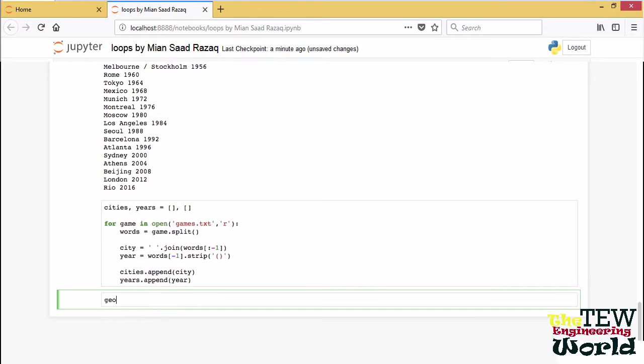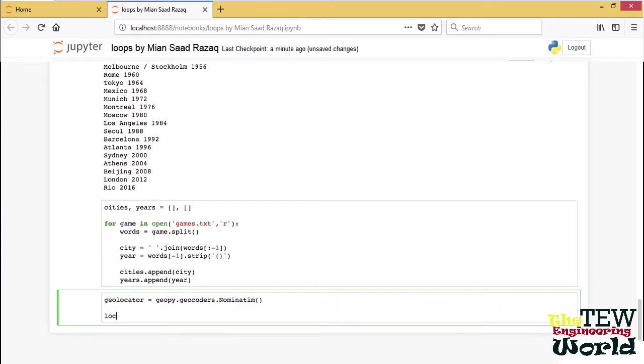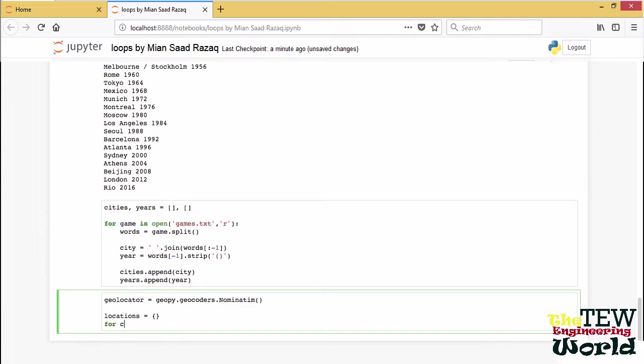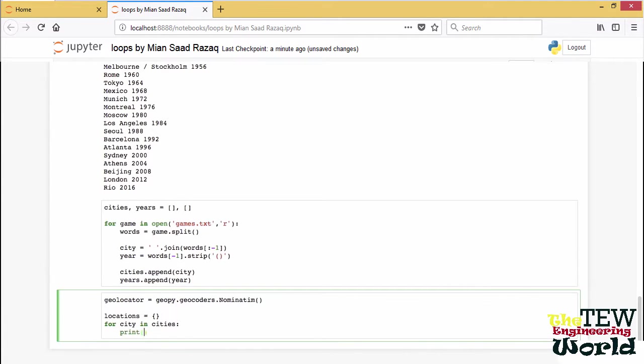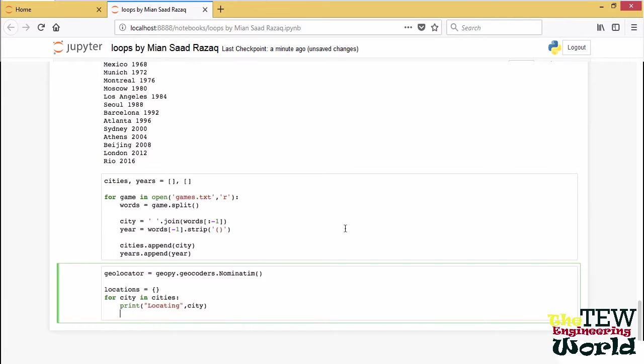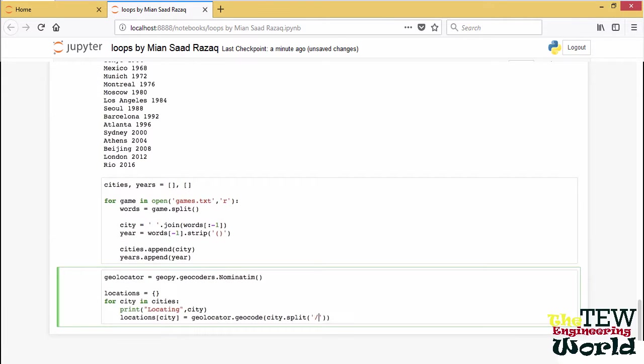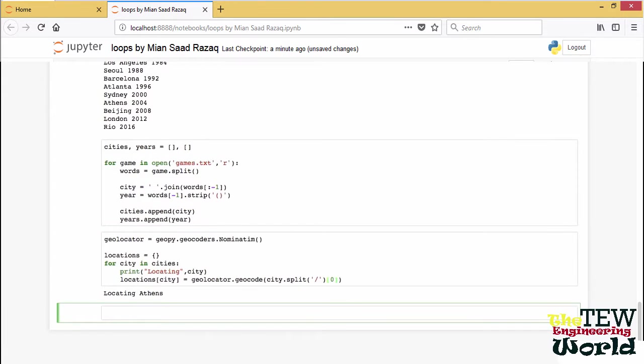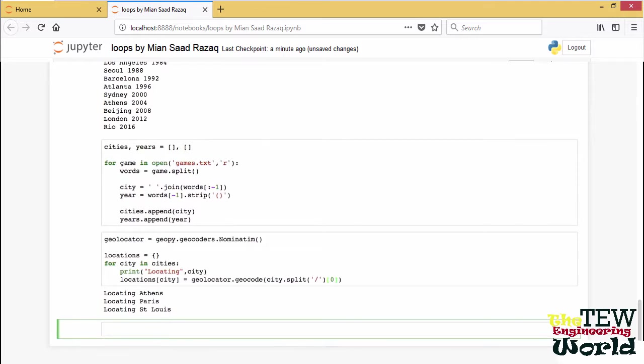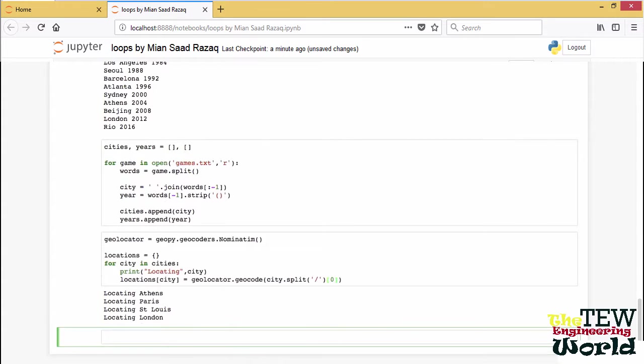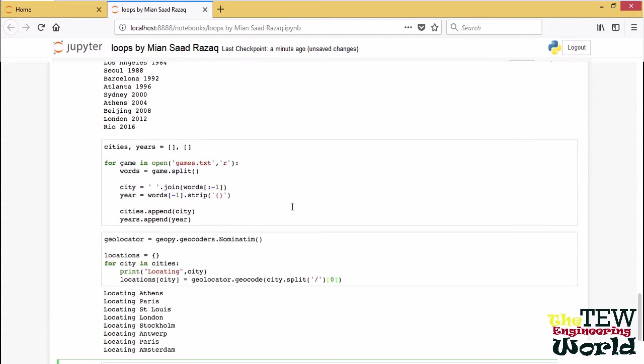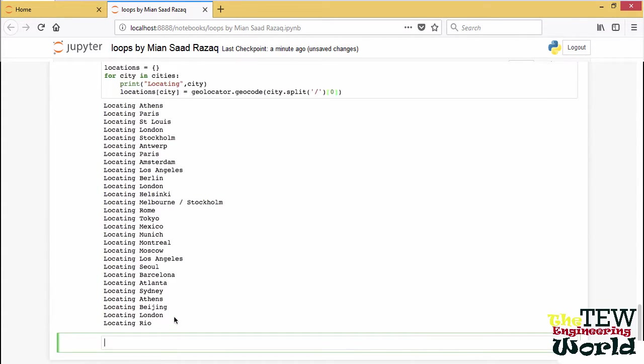So we create the geolocator object, Nominatim, one of several. And we are going to make a dictionary out of city locations. Let's print out a little status while we do it. We need to handle a special case for Melbourne and Stockholm. Let's just do Melbourne. So I will split the string at the slash. The geolocator takes a few moments because it has to go out to the web to grab the information.